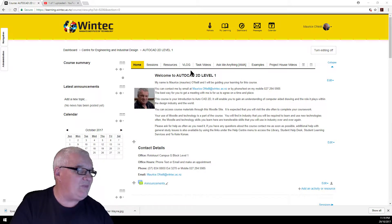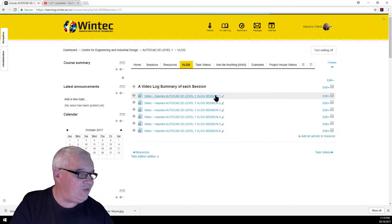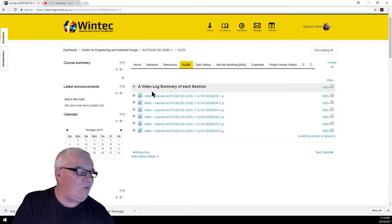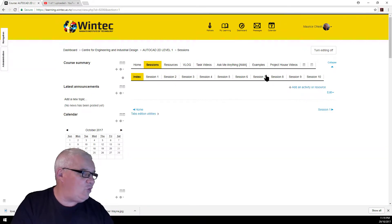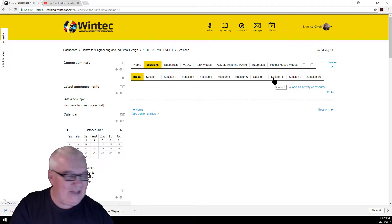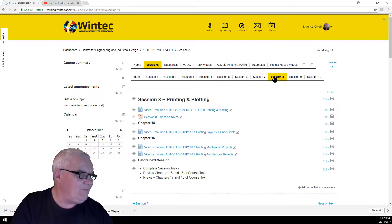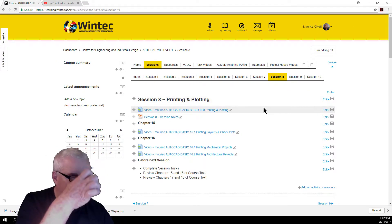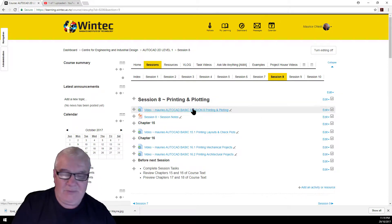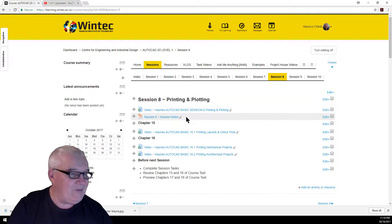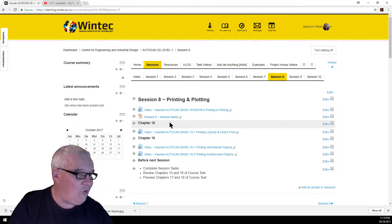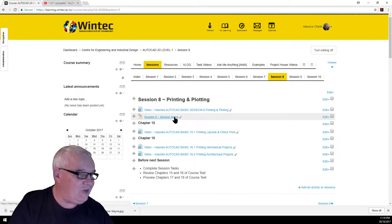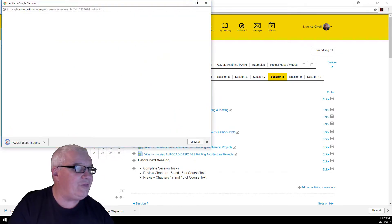Don't forget the vlogs from the previous sessions, which keep you up to date as to what went on there. And then over to — in this case, we're going to be looking at Session 8: Printing and Plotting. Here's our video that we're producing at the moment, which I will do live in class. And here's the notes associated with Session 8.